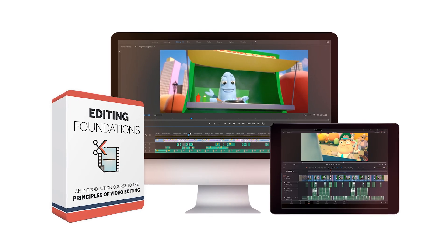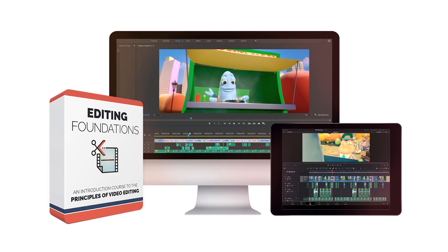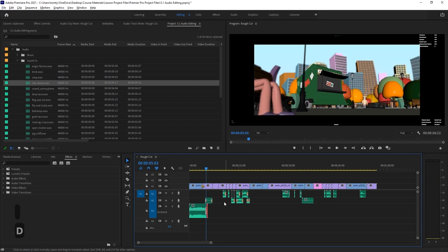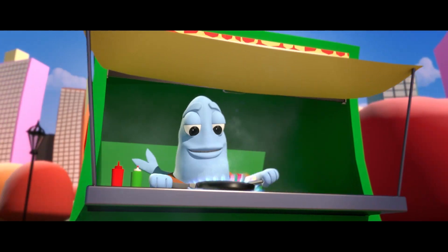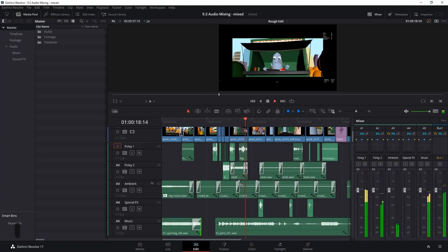This is a lesson from our Editing Foundations course. To get the full course, go to blooperanimation.com slash Editing Foundations.